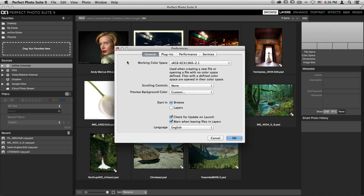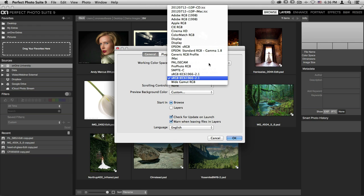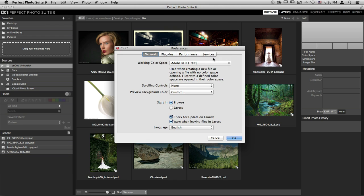There are four different tabs, and the first is the General tab. Right up at the top, you can choose your working color space. This will be used anytime you create a new file or open a file that doesn't have a color space. I can open this drop-down menu up and choose a new option if I'd like to.